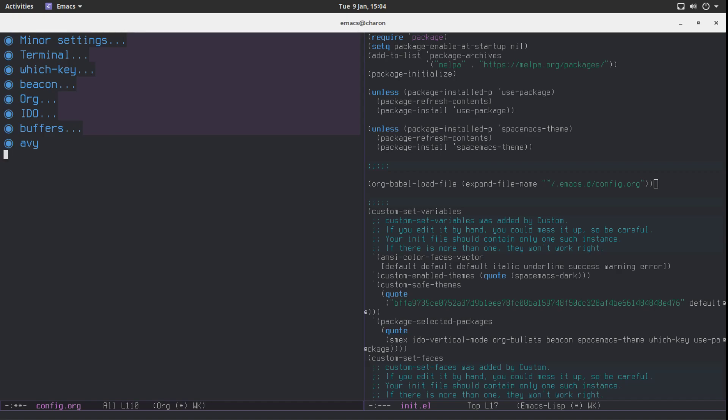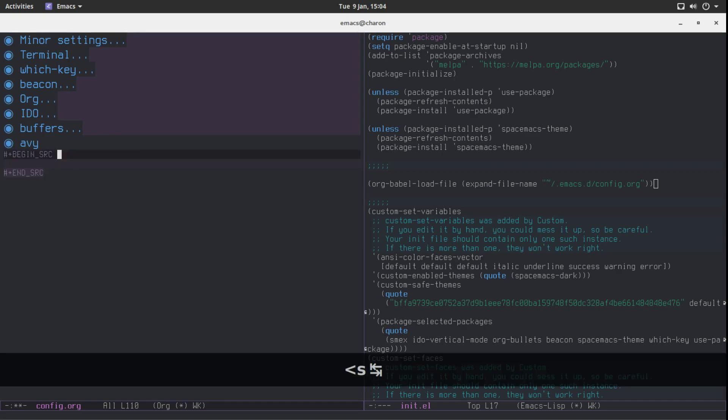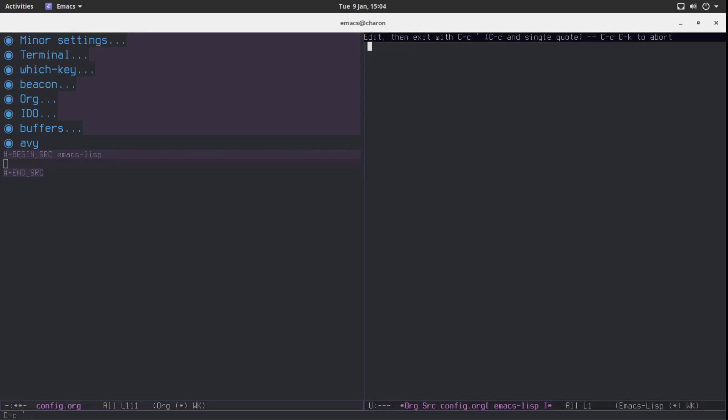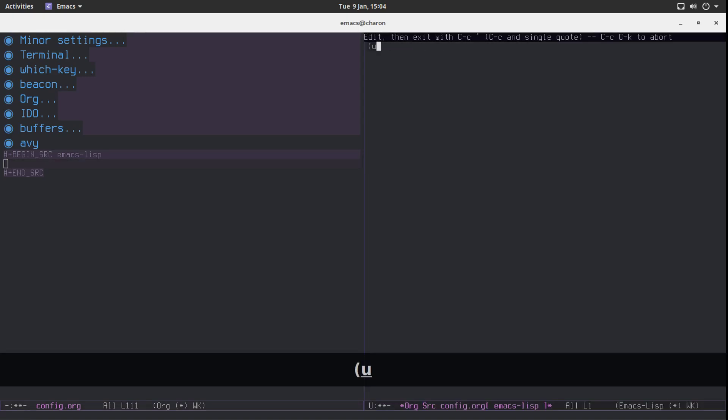Let's insert some Emacs Lisp in here because this is going to change the way you look at text editors.